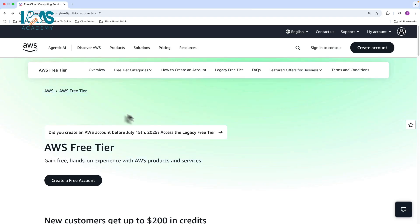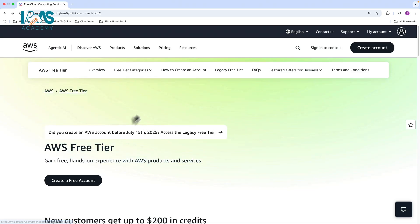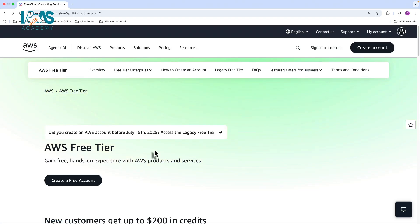Now, if you happen to have already created your account before July 15, 2025, then the legacy free tier service still applies to you. But if you're creating your account after July 15, 2025, then you need to choose from one of two options: the free plan or the paid plan.